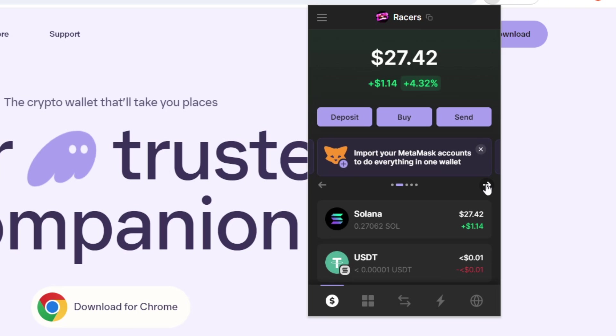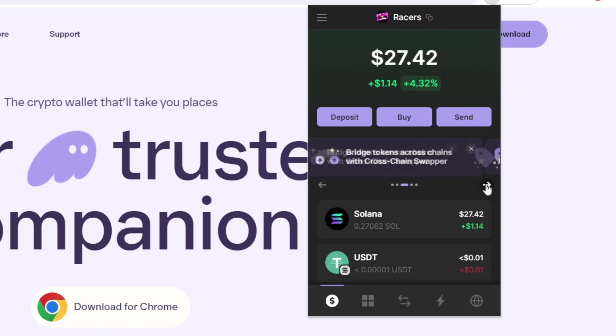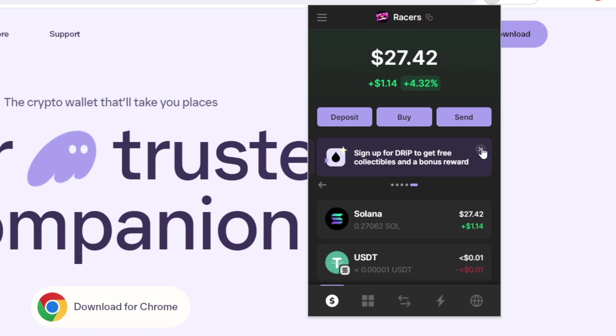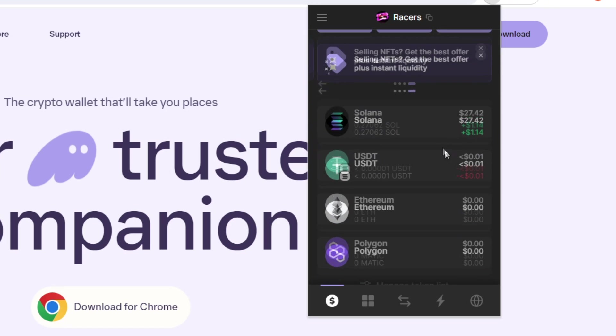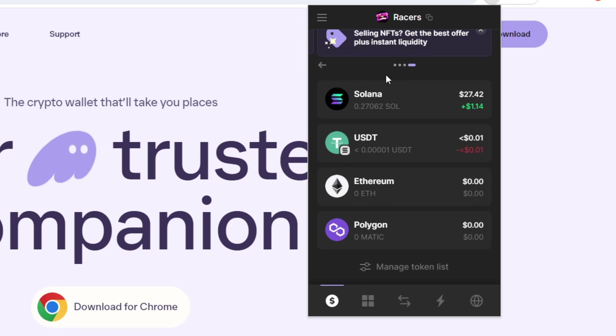import your MetaMask accounts into, here we have importing your MetaMask accounts into Phantom and just a bunch of other stuff as well. And you can obviously just get rid of them as well just by clicking this X here. And going further down, we have the tokens that are currently in your wallet. As we can see here, I have 0.27 SOL in my wallet.